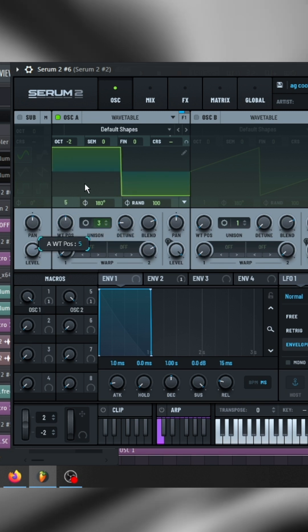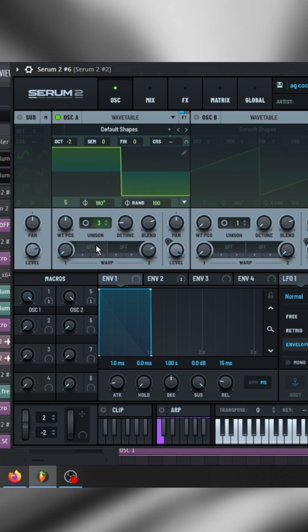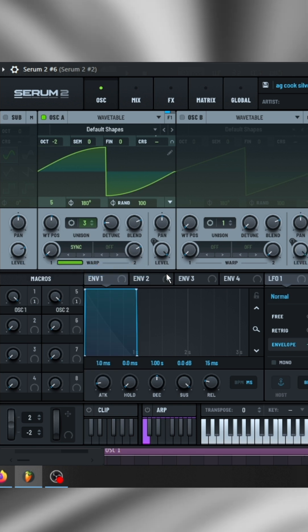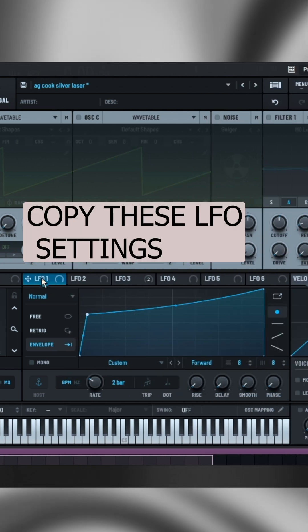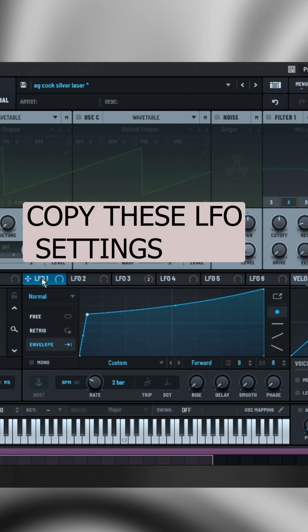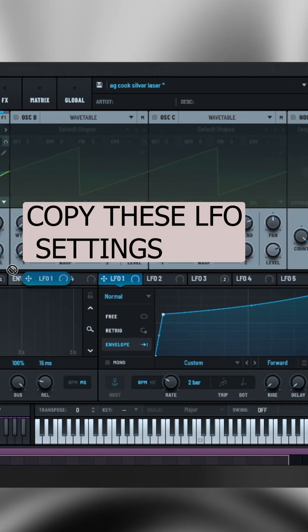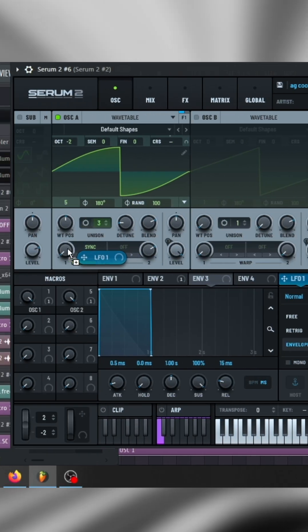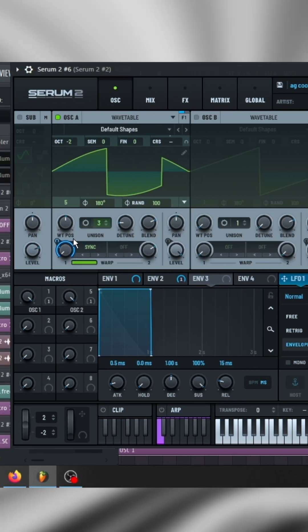Change the wavetable to a square wave and add sync mode. Then put the LFO 1 into the knob.